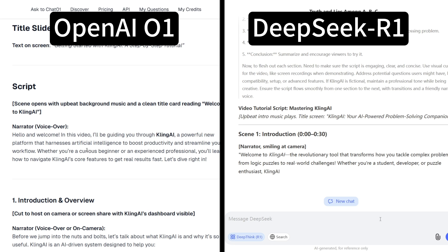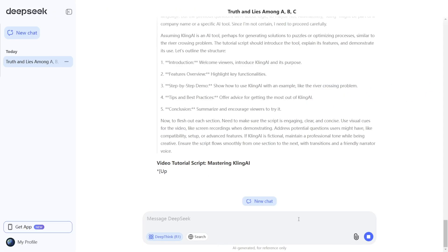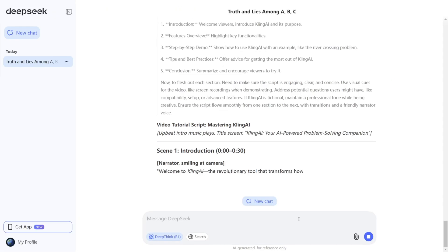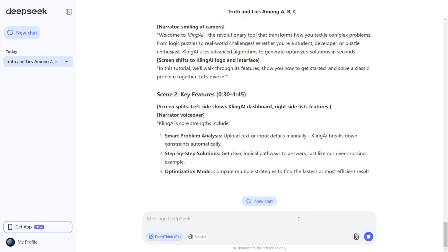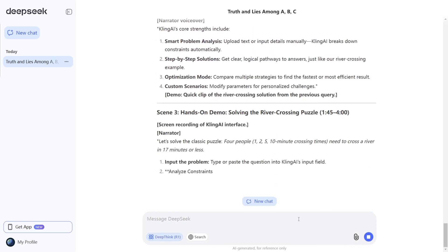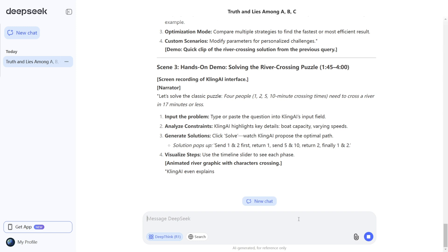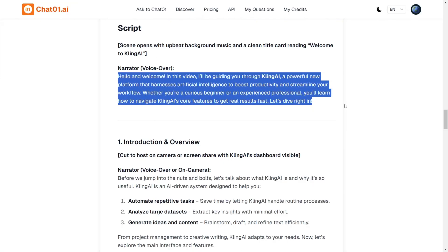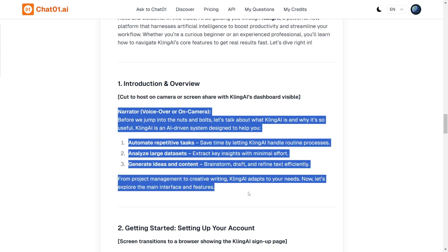Here, DeepSeek R1 outshines OpenAI O1. It not only understood Kling AI's functionality, but also produced a detailed video script complete with scene descriptions and titles that was ready to use. On the other hand, OpenAI O1 misunderstood Kling AI as generic software, resulting in a less useful script.